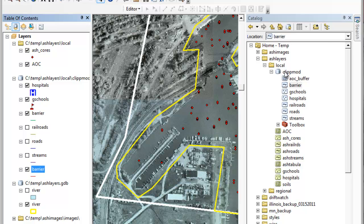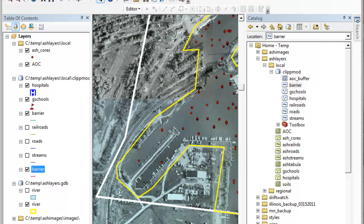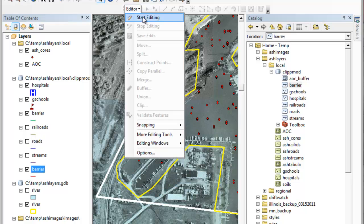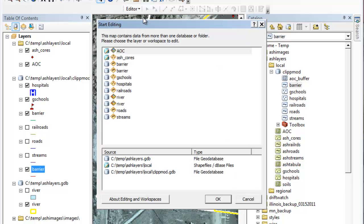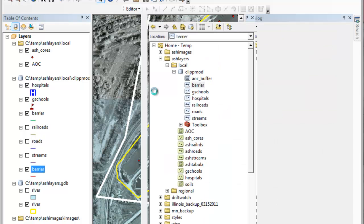I have set my working environment and my scratch to the geodatabase that we're working inside of. Remember you click up here on the editor button to open up the editor toolbar. When you do start editing you select what it is you're editing. I'm editing my barrier.